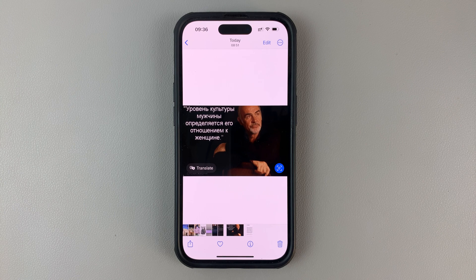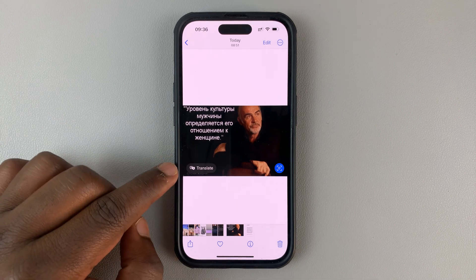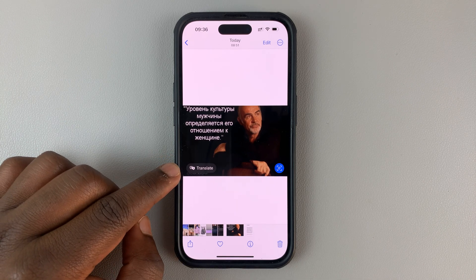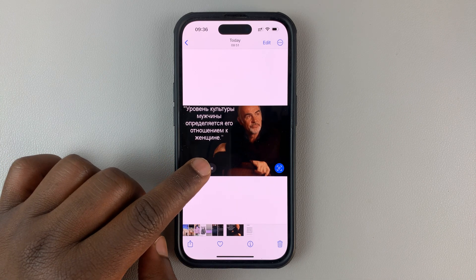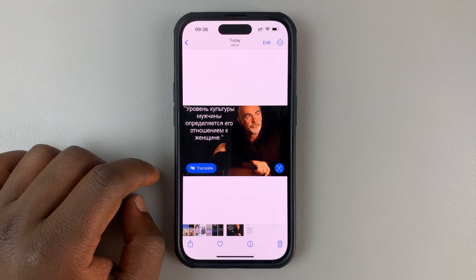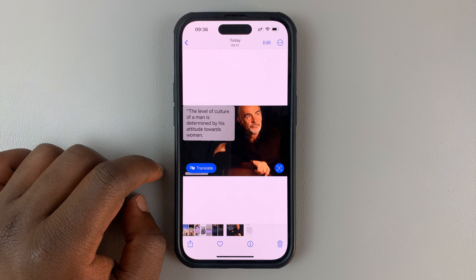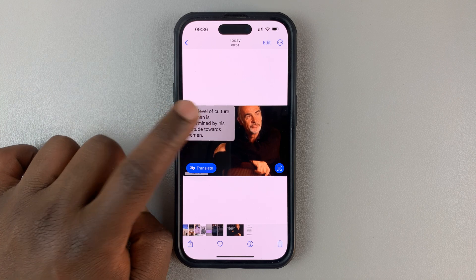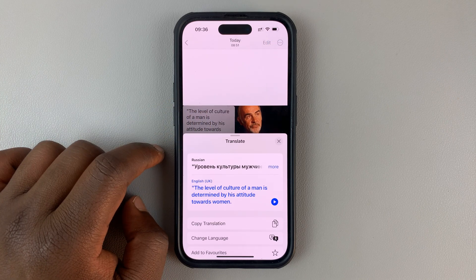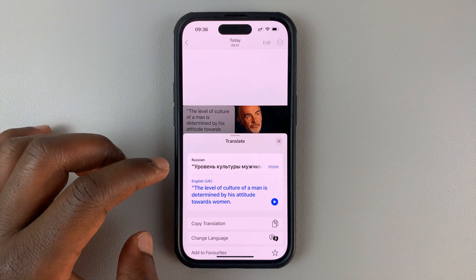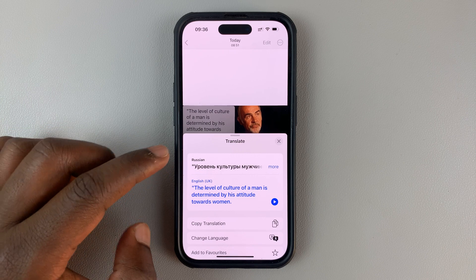If you tap on it, it's going to give you the option to translate. So you can tap on that, and then it's going to translate for you. You can tap on the translation just to see the translation more clearly.